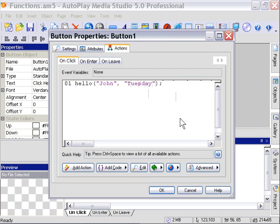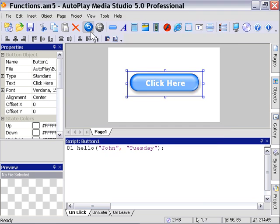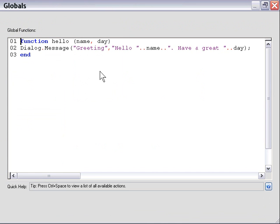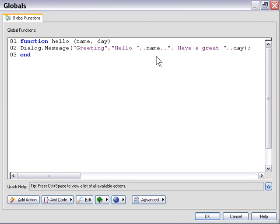But the point is that you're going to have to accept those values into your function accordingly. So, if you're going to pass two values, you need to have your function declaration set up to accept two values. And you need to properly assign variable names to those values so you can use them within your functions as we did here where we assigned the name and the day to our greeting phrase. So that's how you pass values to functions in AutoPlay Media Studio.